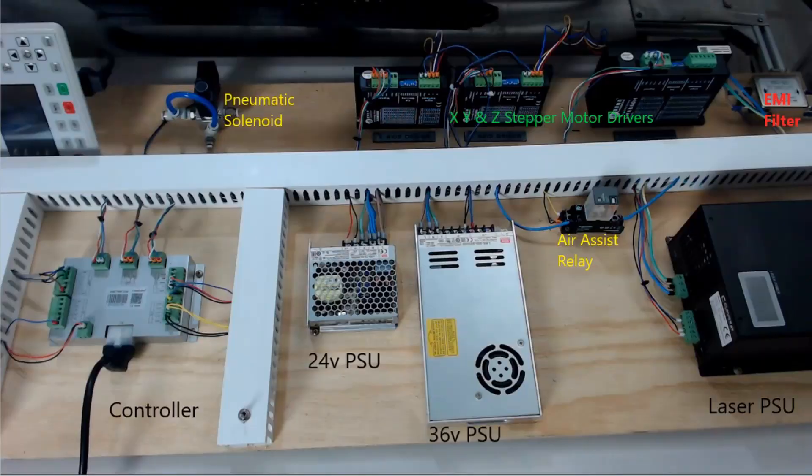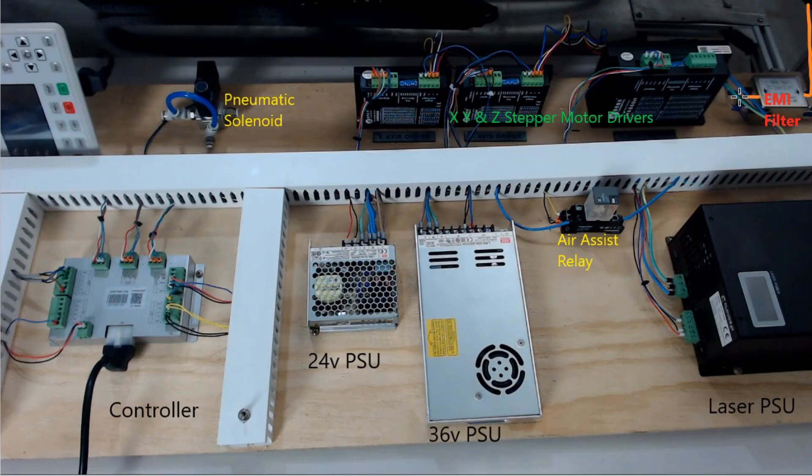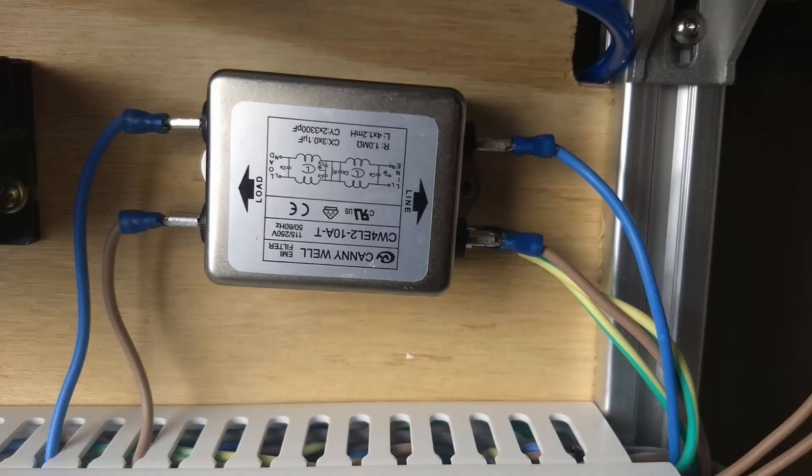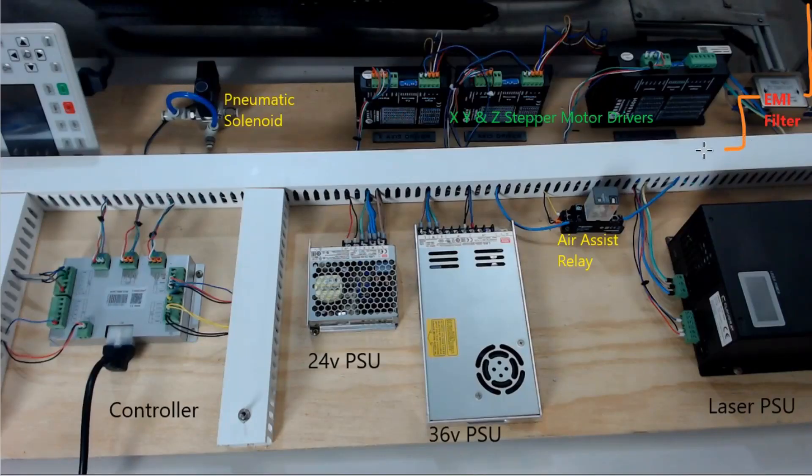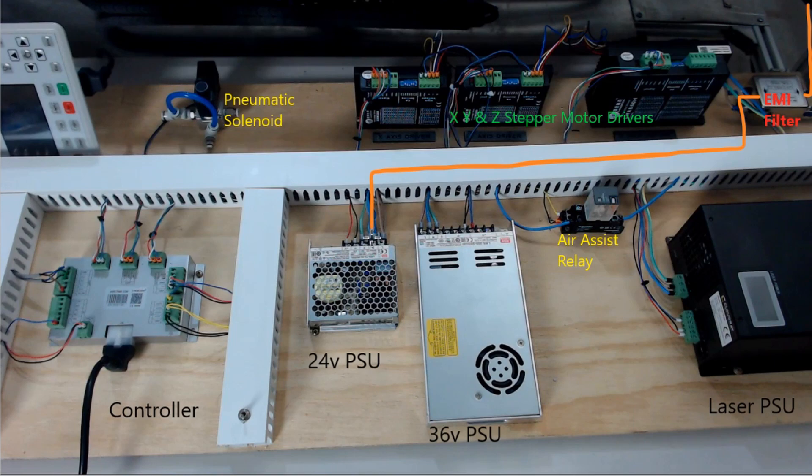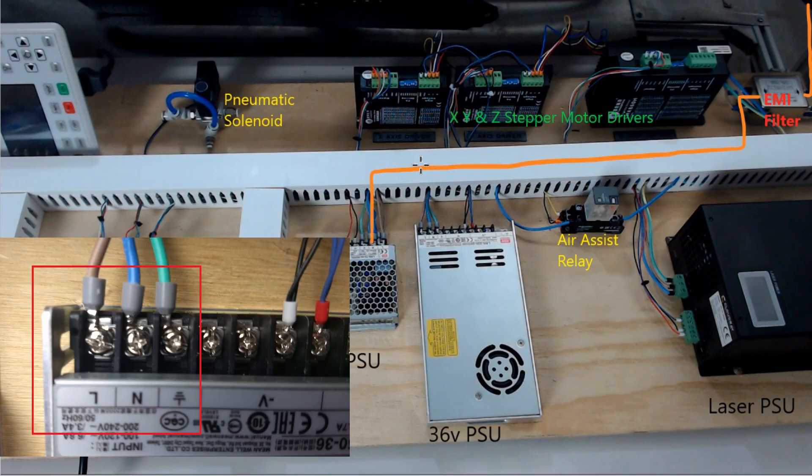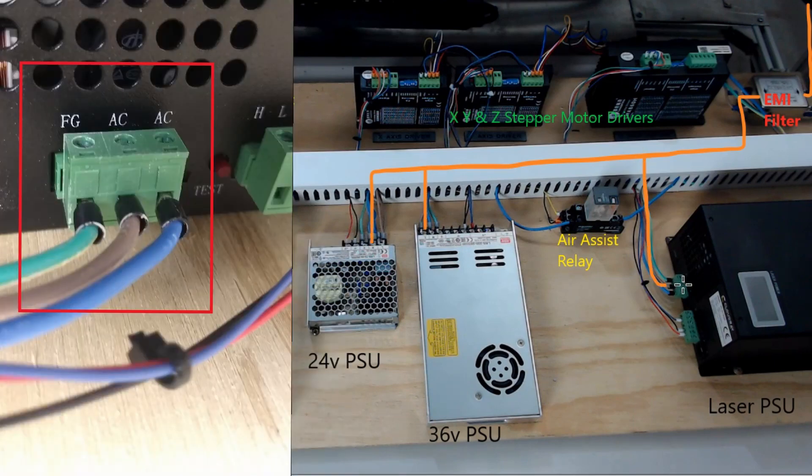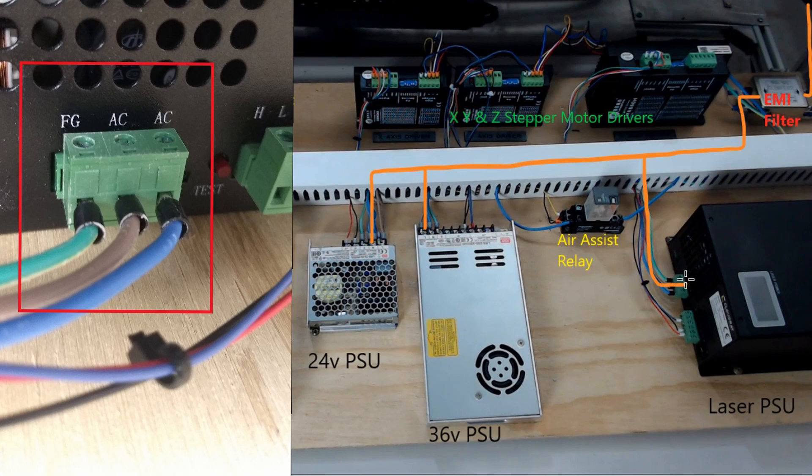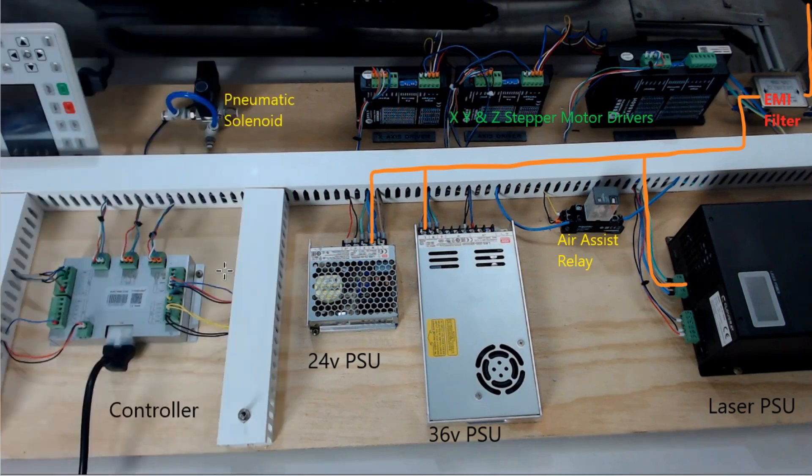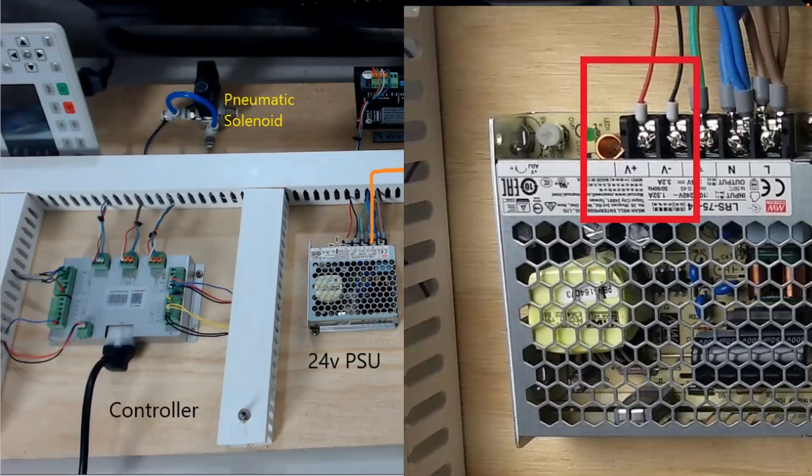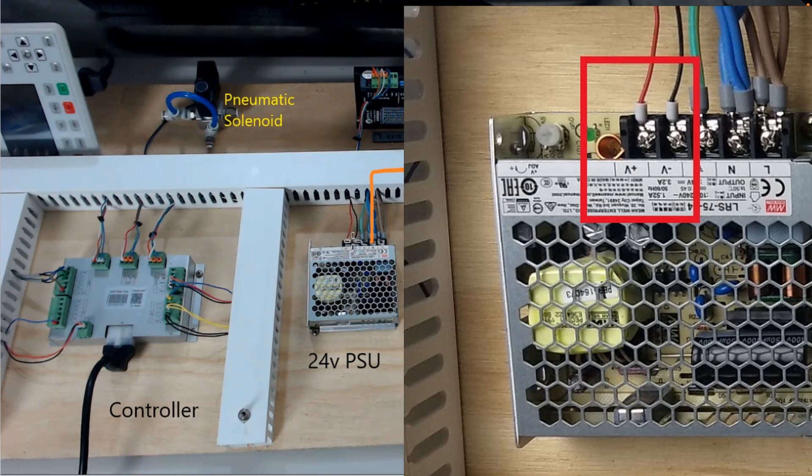Let's have a look at some of these connections. We have our mains power supply coming through the EMI or electromagnetic interference filter, and that is supplying the 24 volt power supply, the 36 volt power supply, as well as the laser power supply.